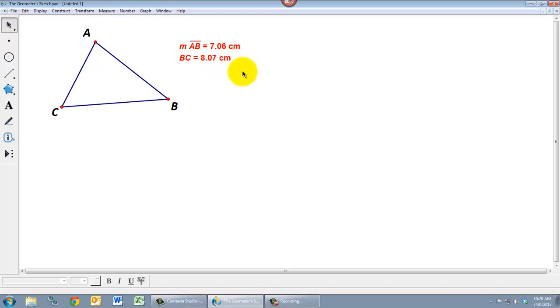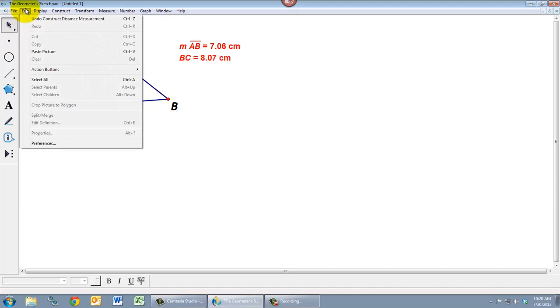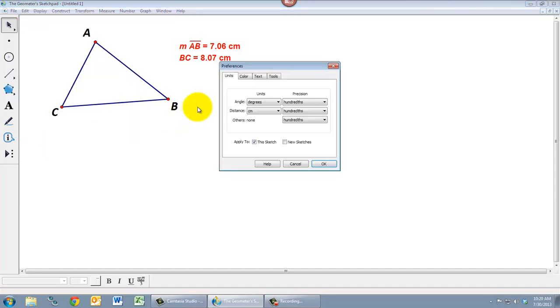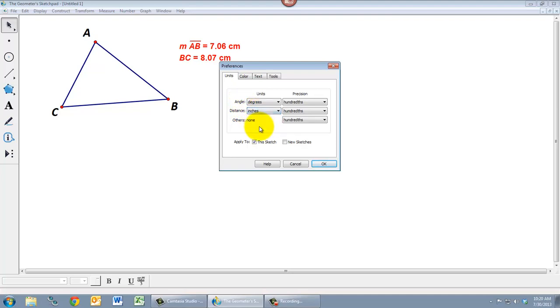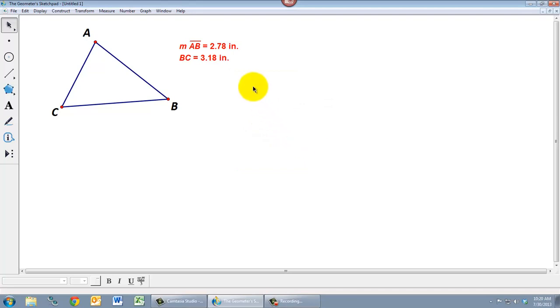If we don't want that, if we want something measured in a different way, we can go to the Edit menu and go to Preferences. And under Units we can change the way that we measure distances. Instead of centimeters we can change it to pixels or inches. So if I change it to inches, say OK. Notice that the distances here change accordingly.